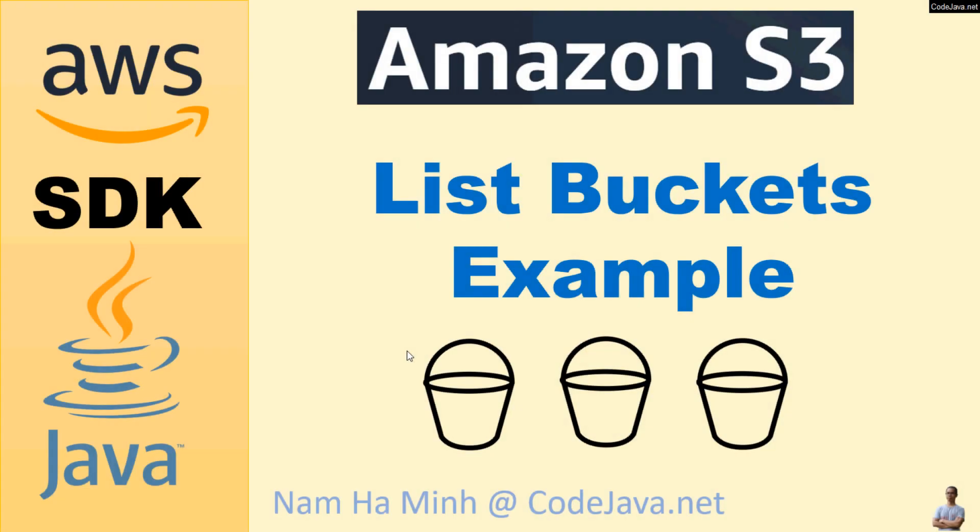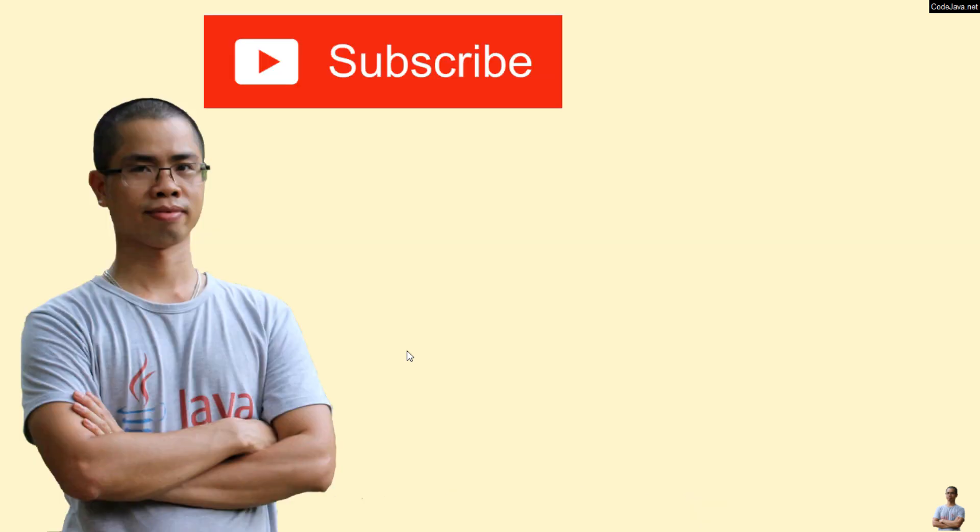So now you have learned how to write Java code that lists buckets on Amazon S3 server. If you find this video helpful, please subscribe to my channel, like, comment, and share this video. Thanks for watching!